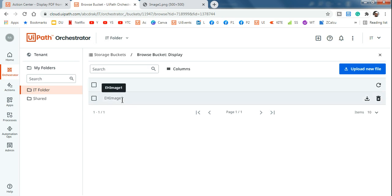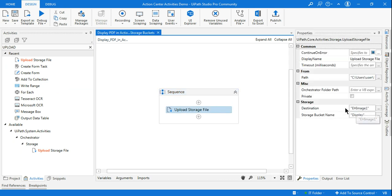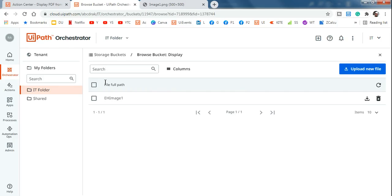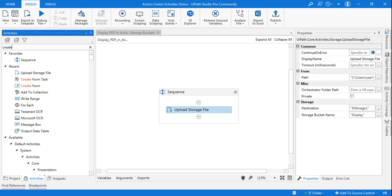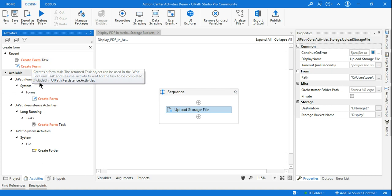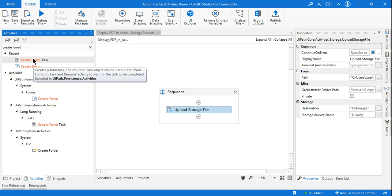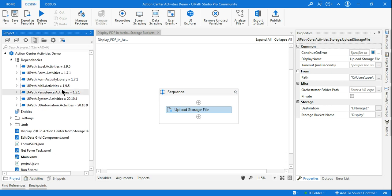So the destination name 'eh image one' is the name of the file. Now, to show it in the action center, I need an activity called Create Form Task. To have this activity you need to install 'UiPath.Persistence.Activities' and also 'UiPath.Form.Activities' — those are the two packages. My project already has both installed. Search for them in Manage Packages and install.